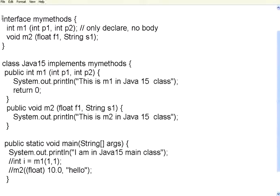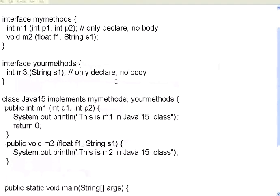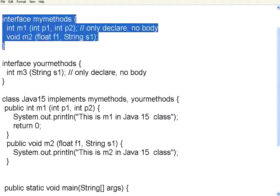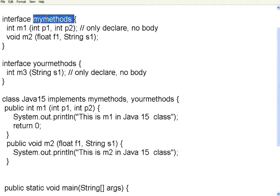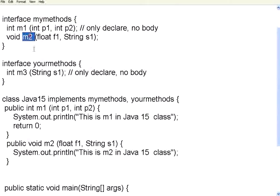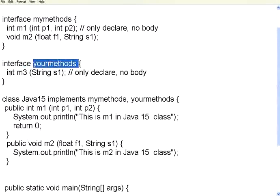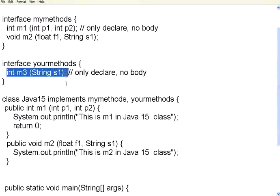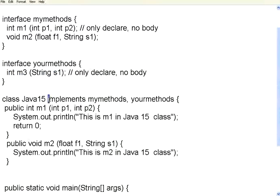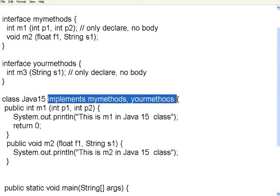Now let me do one more thing. Now, look here. I have defined one interface, my methods, two methods in that, M1 and M2. Now, I have got one more interface, your methods. In that, I have got one more method. In the main class, I am saying, implements these two interfaces.